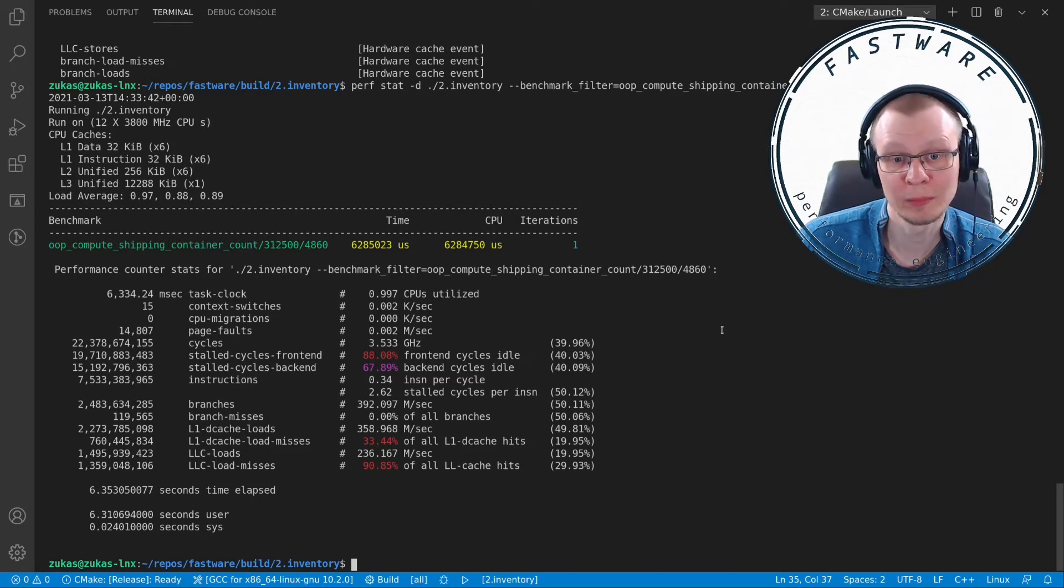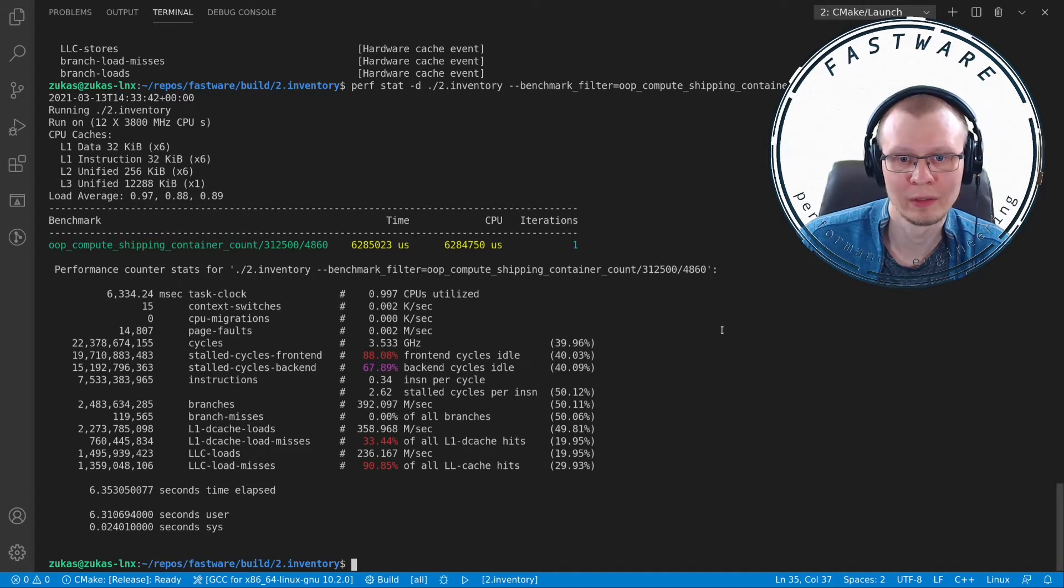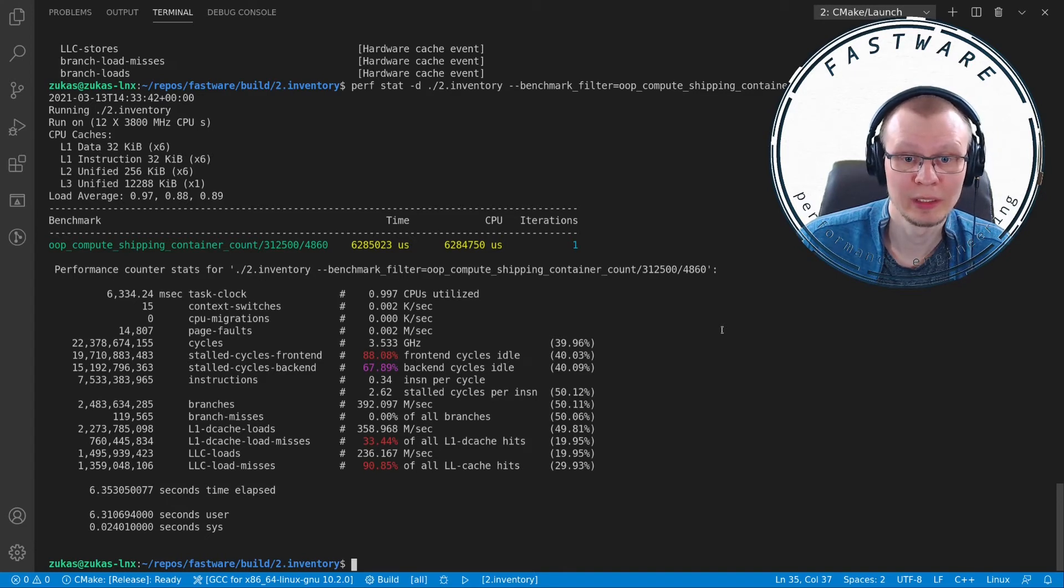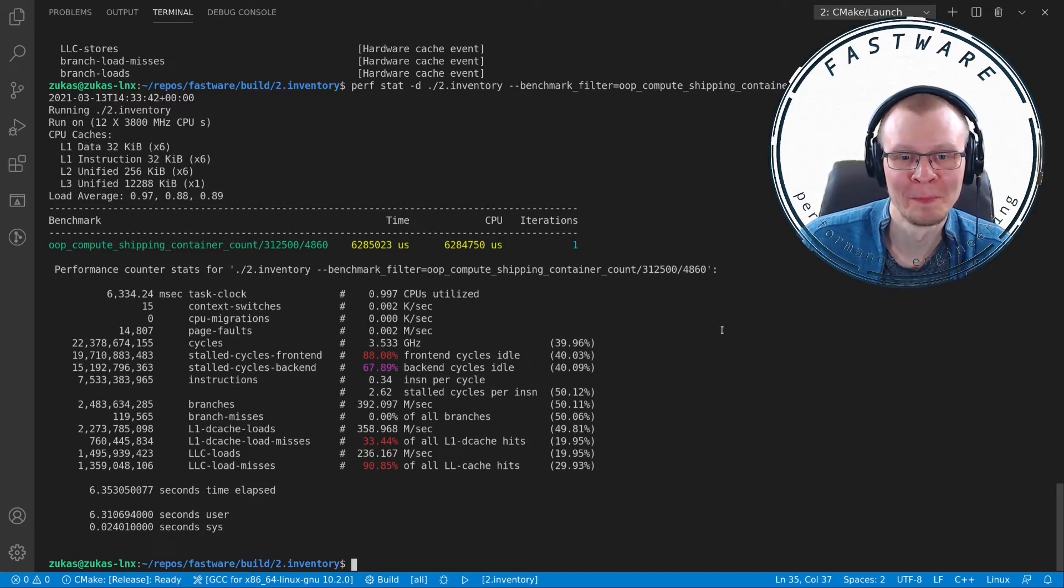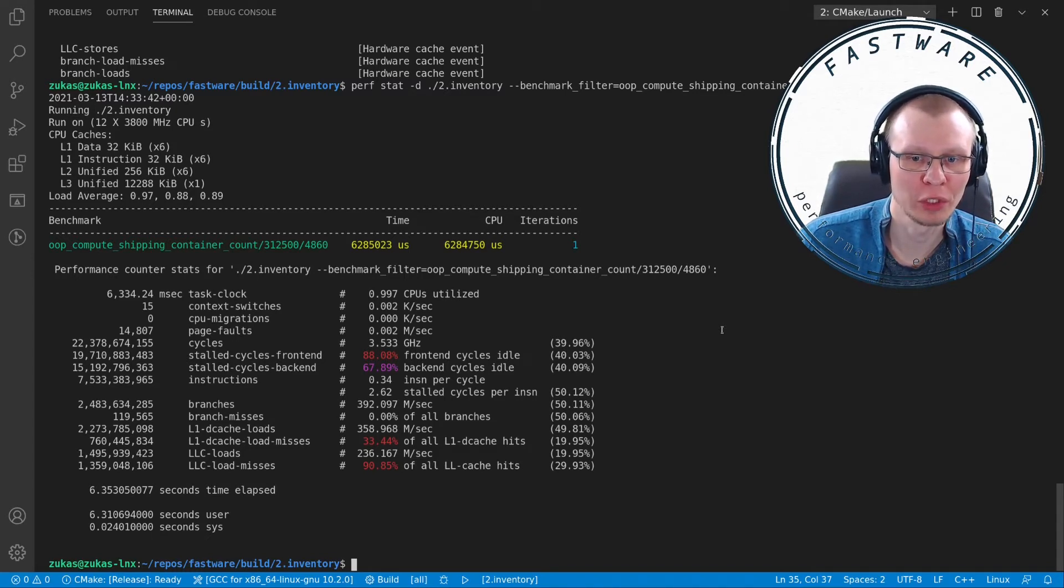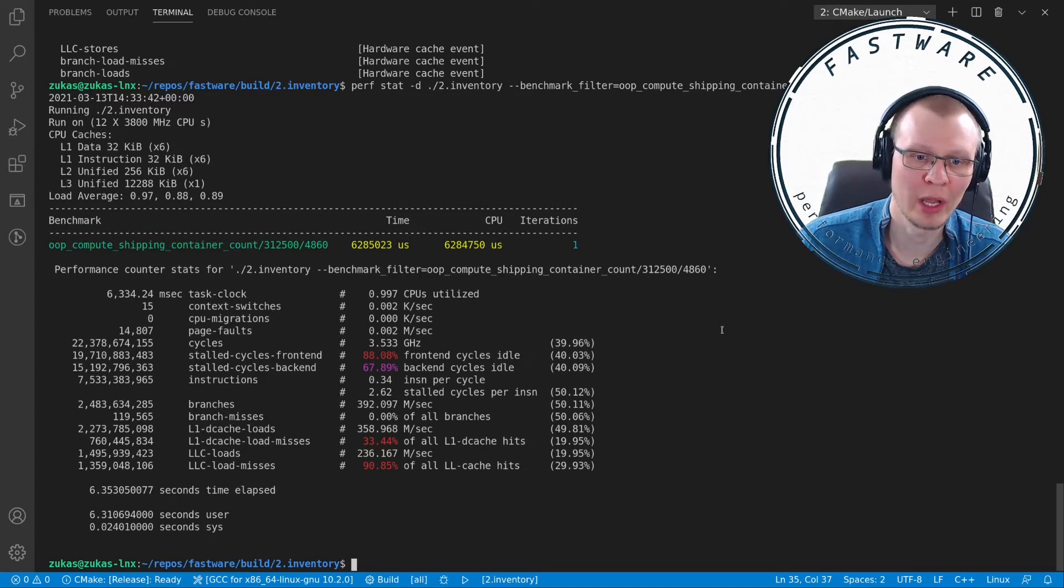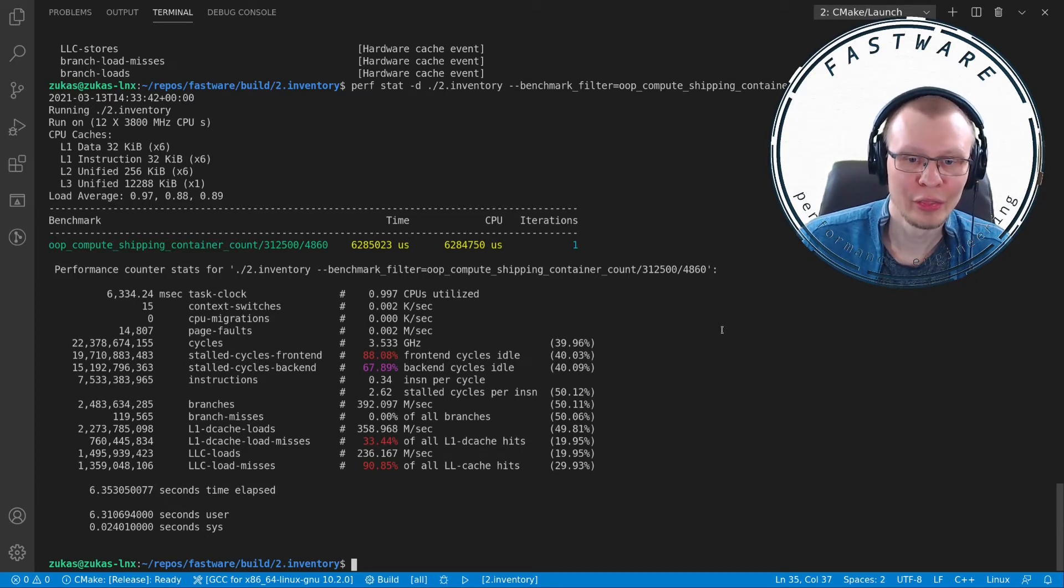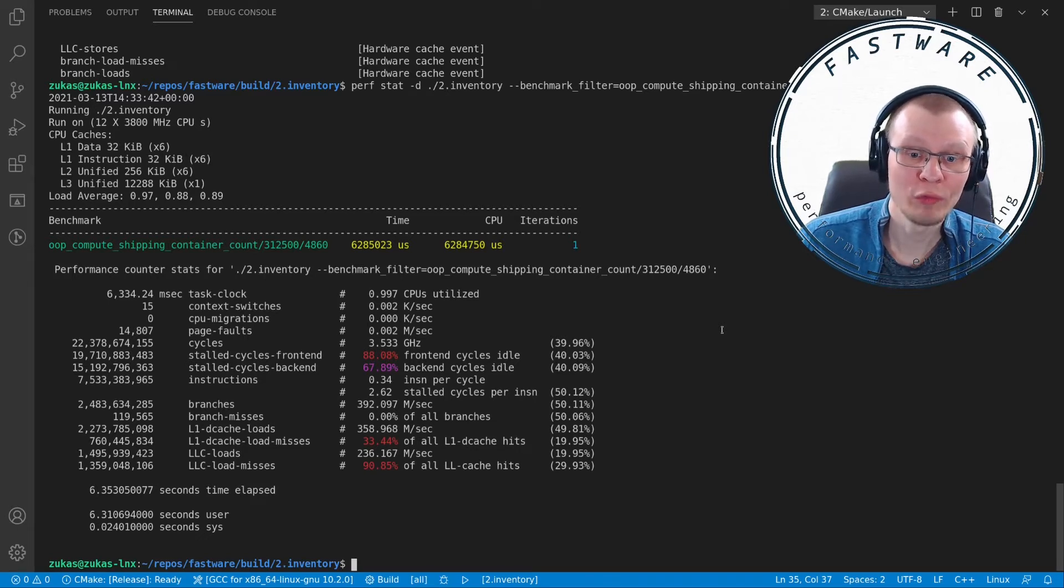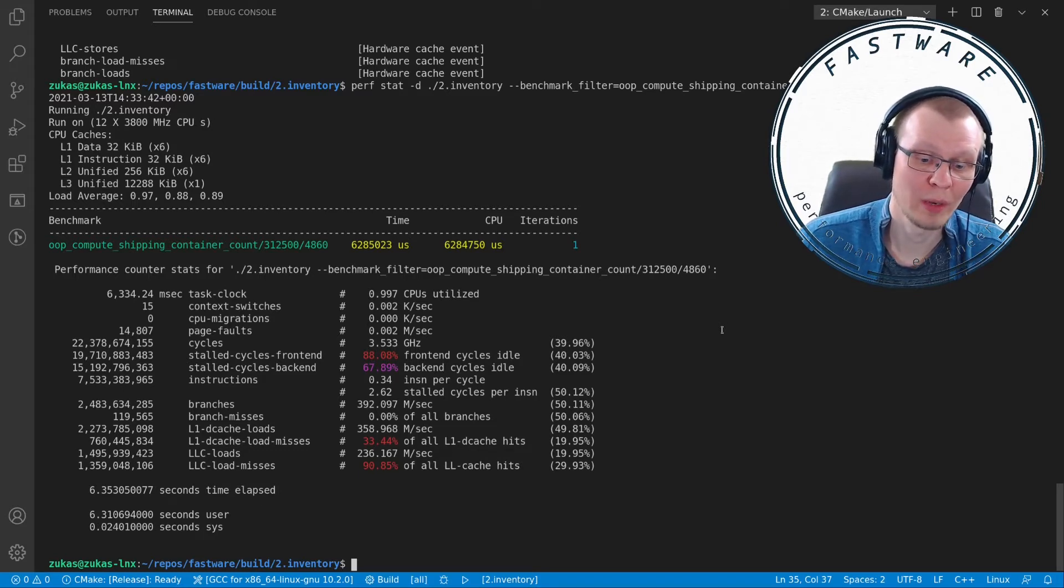This particular application has abysmal front-end and back-end cycle stalls. From derived statistics, you can see we have 0.34 instructions per cycle. This is just terrible—it's absolutely horrible—because this particular CPU can execute on the order of four instructions per cycle, and we're doing one-tenth of that. We have 33.44% of all our requests for memory not being in L1 cache and over 90% not being in L3 cache, which means all of that goes straight to main memory, which is the slowest access.